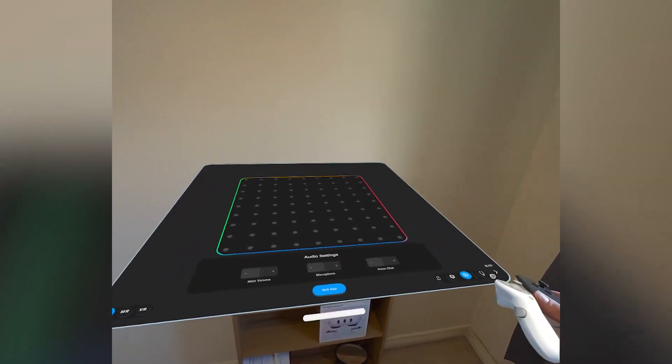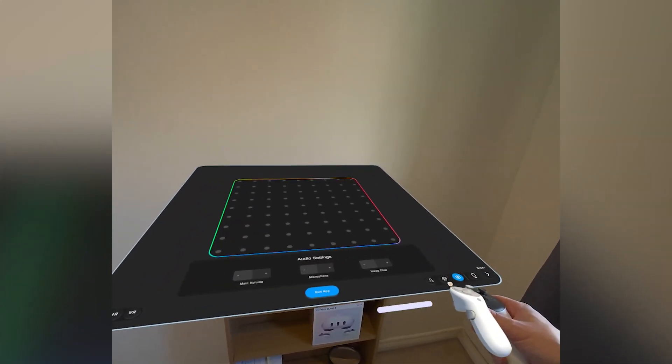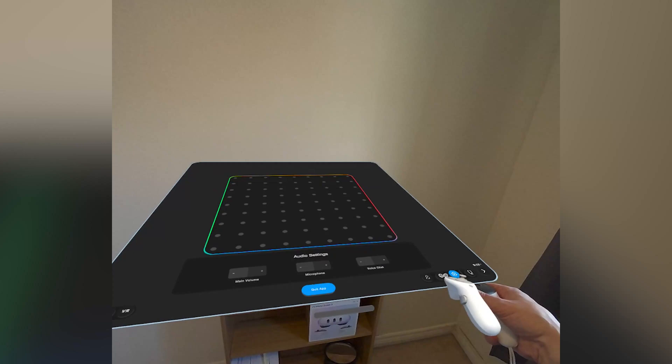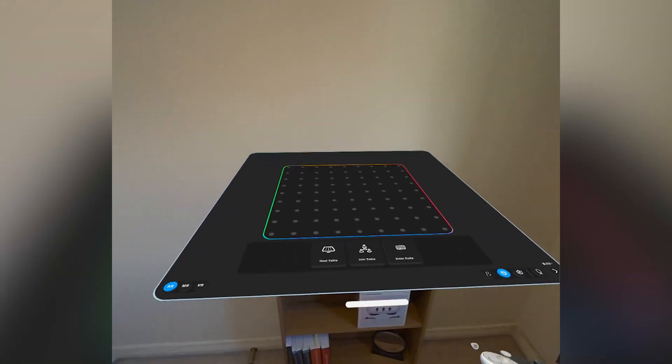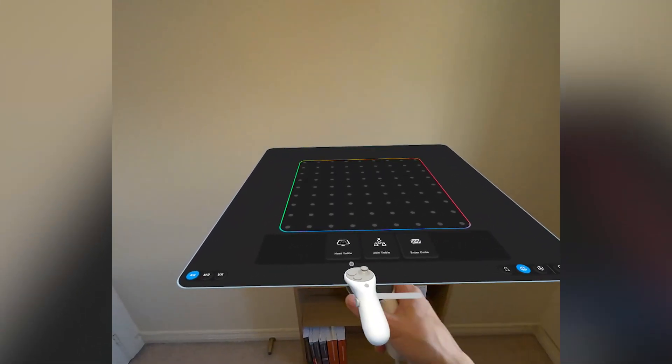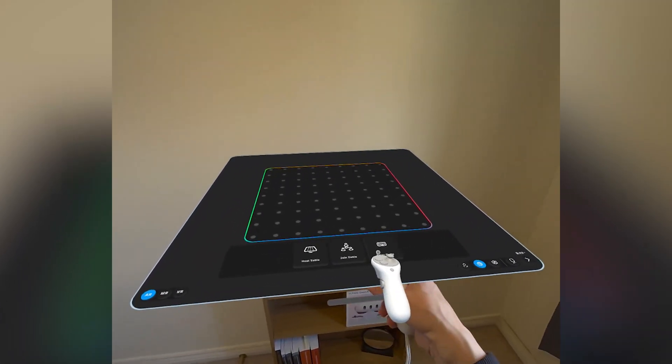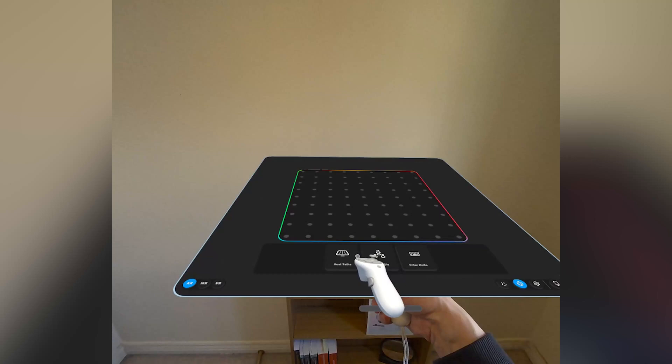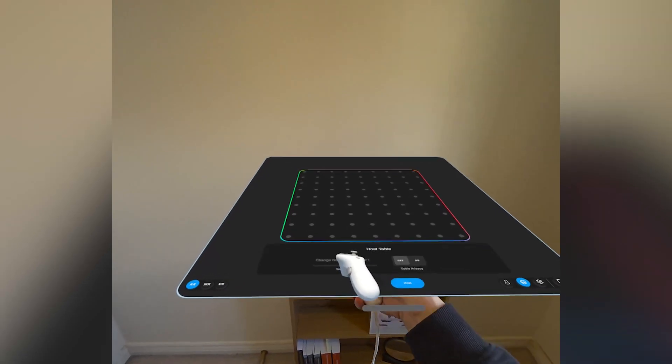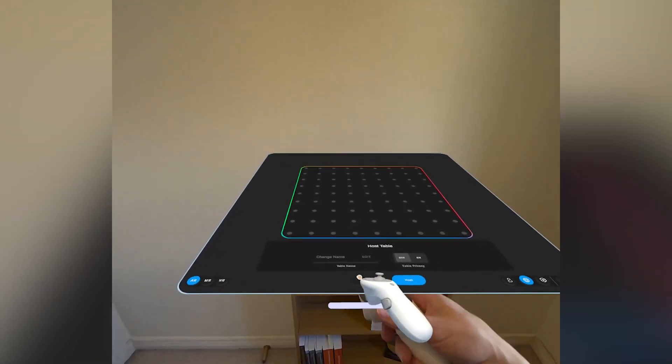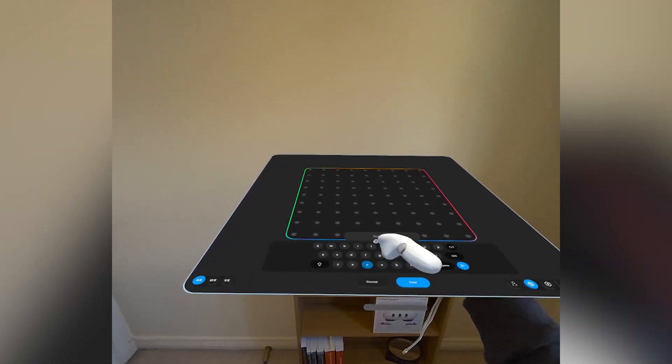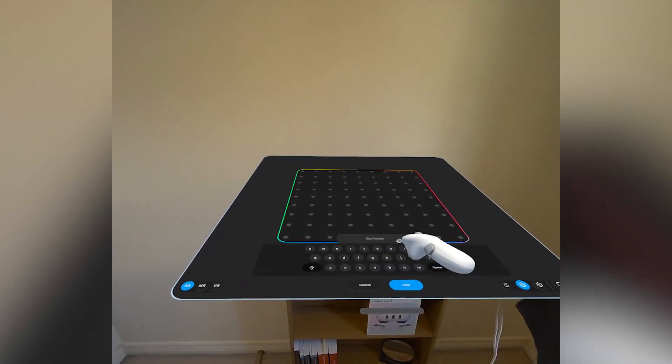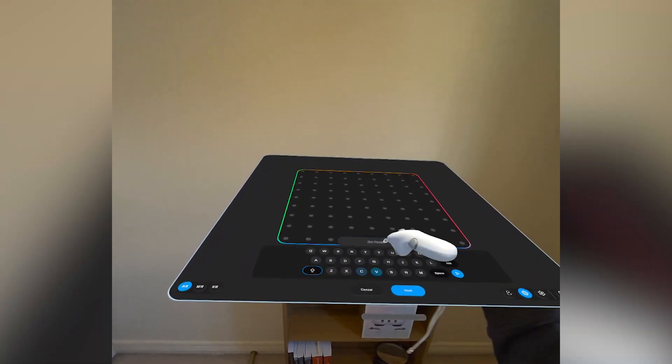To create or join a room, we select that option from the menu and we're presented with three options: host a room, join a room, and enter a code. Clicking on host a room will allow us to create a space. We can then give a name to our table and press host.